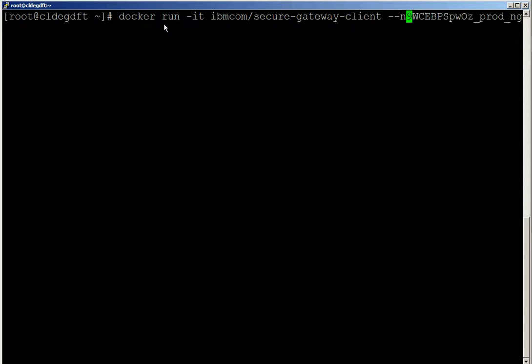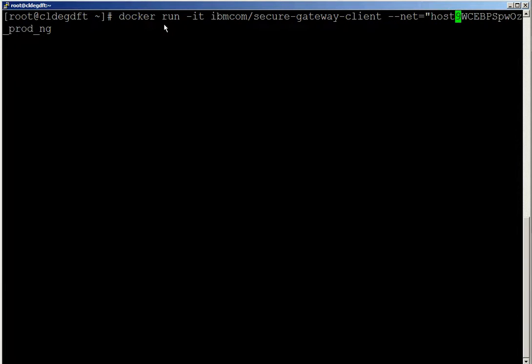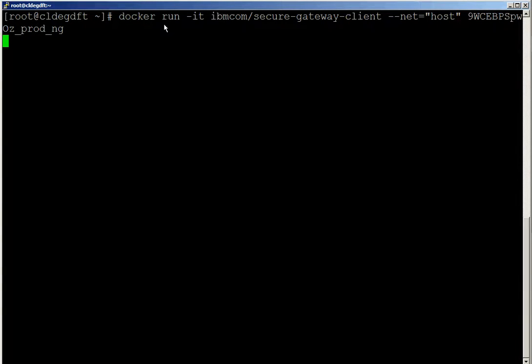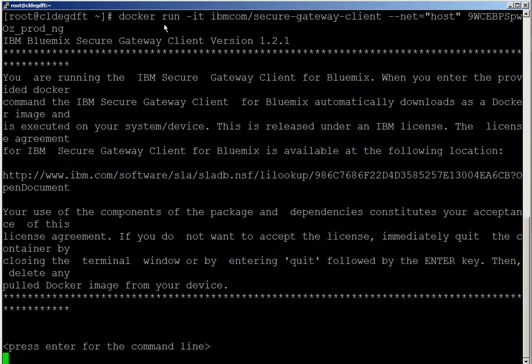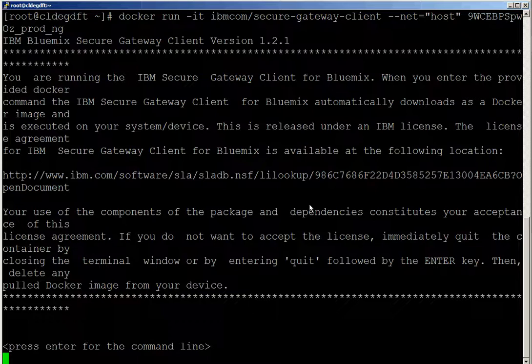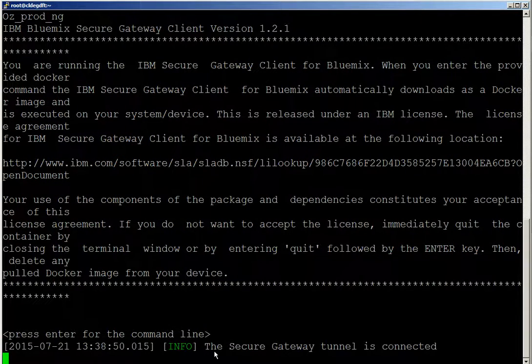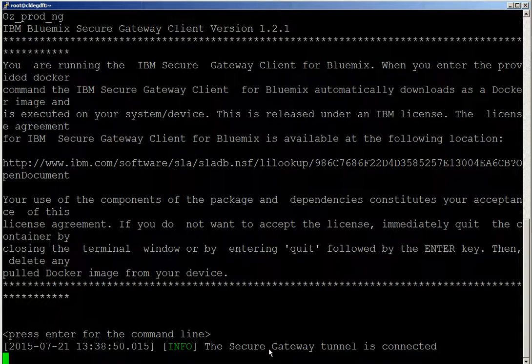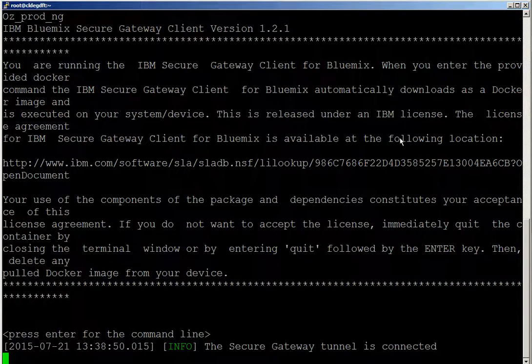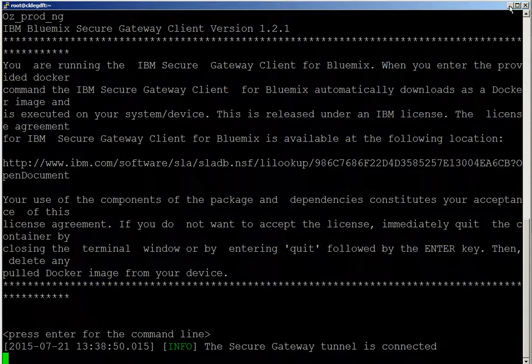Copy paste the command along with hyphen hyphen net equals host. This is to enable accessing the application running on any host. So now the tunnel is connected. The secure tunnel is connected.